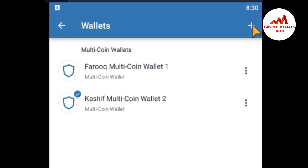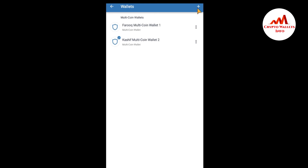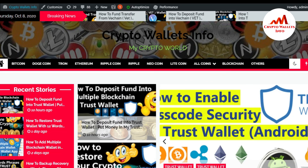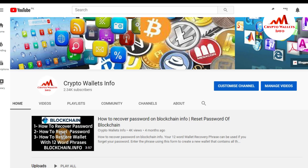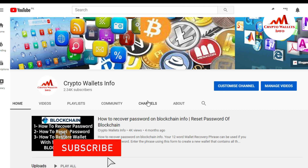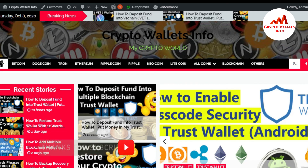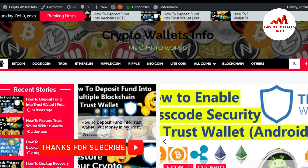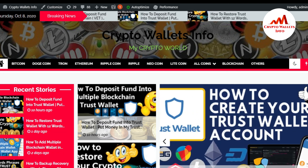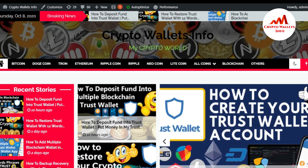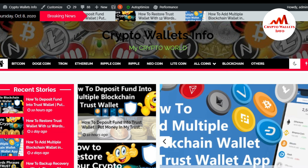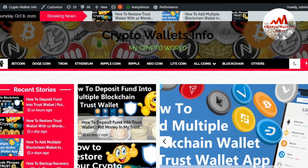I think you now understand how to create multiple wallets on your Trust Wallet mobile application. There are now two wallets, and you can also create more from the plus sign. If you found this video informative, please subscribe to my channel — Crypto Wallets Info — and press the bell icon. You can also visit my website: cryptowalletsinfo.com. See you in the next video, bye bye!